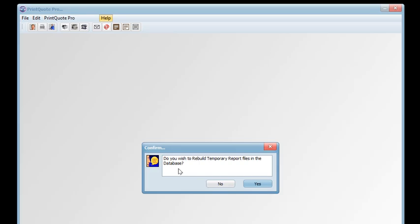When producing reports in Print Quote Pro, dummy records are created for reports and other temporary processes. These records are deleted when the reports are printed, and this maintenance process actually rebuilds and initializes the files.